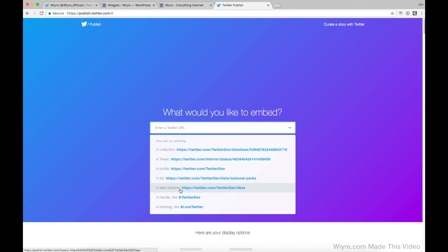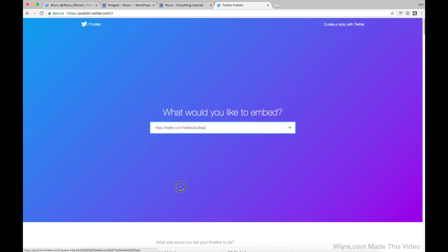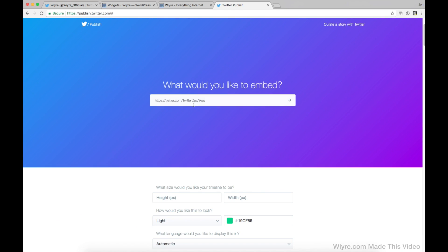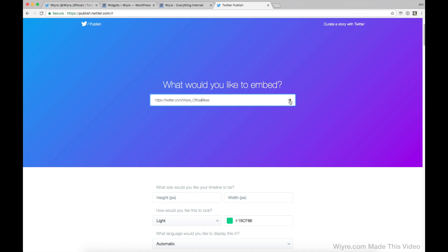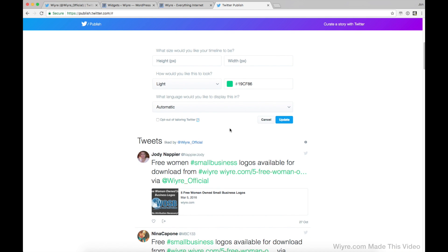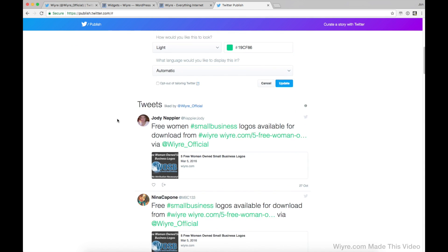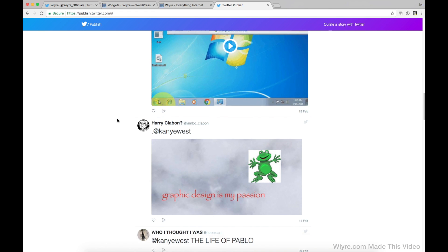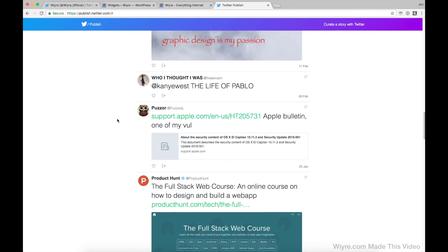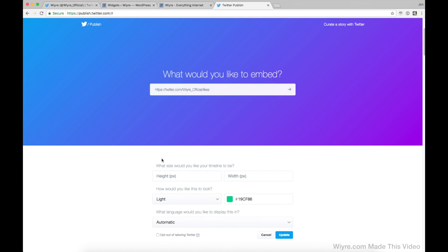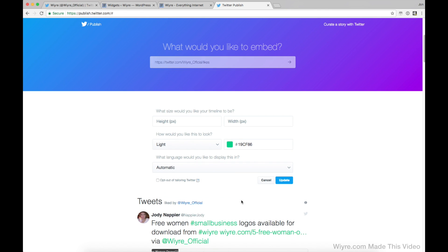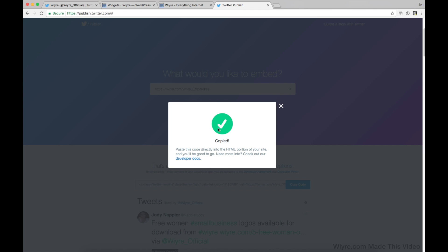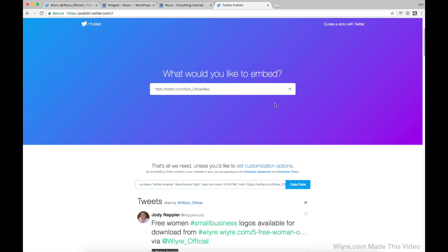So let's say I wanted to embed a likes timeline. I wanted to embed all of my likes. So the first thing I would do is I would change Twitter dev to my actual profile URL. So my profile URL is wire underscore official. And then if I click on the arrow, so now it's going to show all of my likes that I've made. So what I can do now is I can go to the top and I can customize it the same way I had it before. Then I click on update and this is going to be the light. This is going to be the full list of my likes that I can now put on my website.